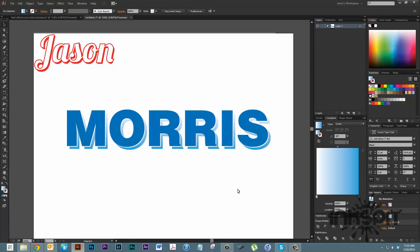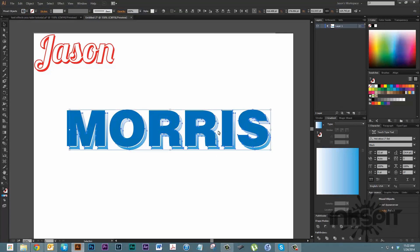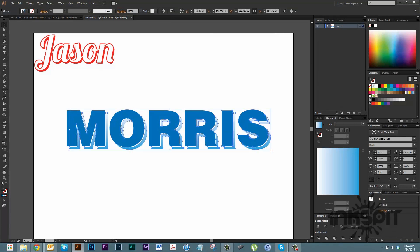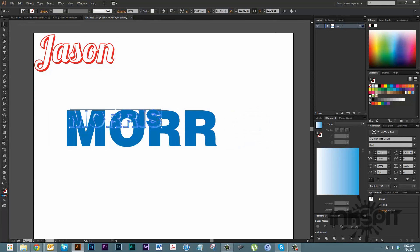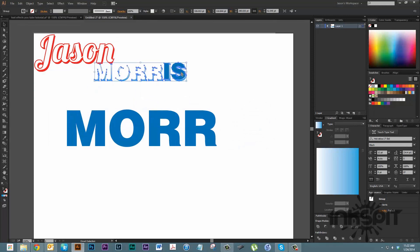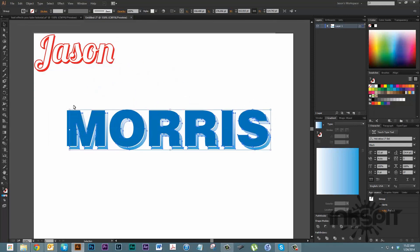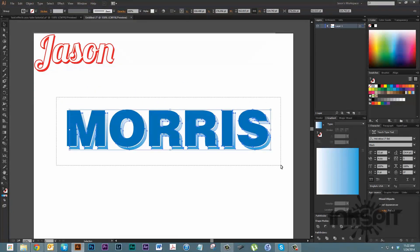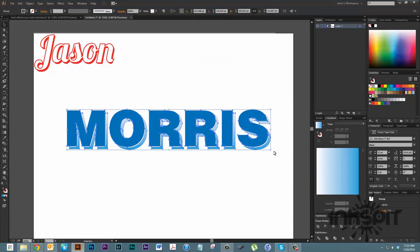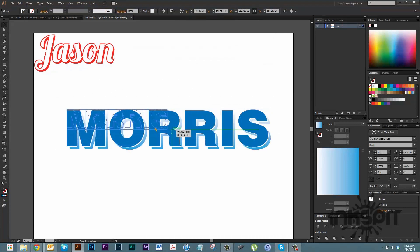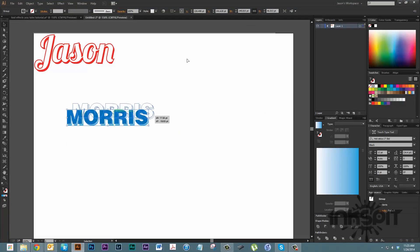Again, the gradient isn't going to work for vinyl graphics and things, but for your text effects for different projects you might work on, there's another thing you can do. Let's group that all together and put that off to the side. Then we'll bring it up here and leave it alone for now.